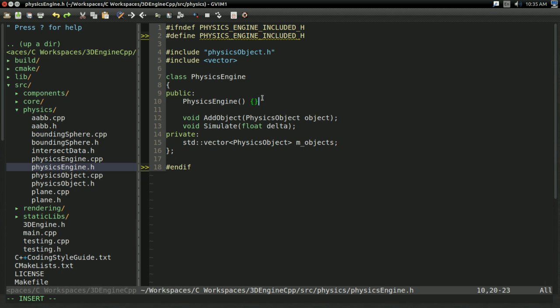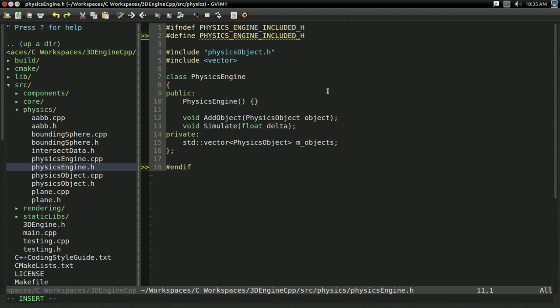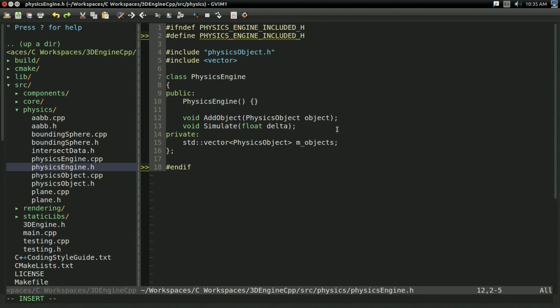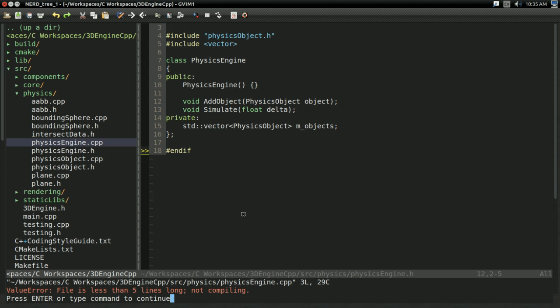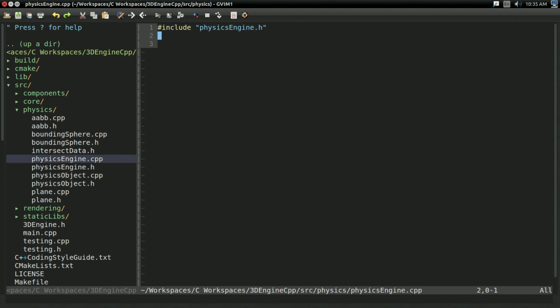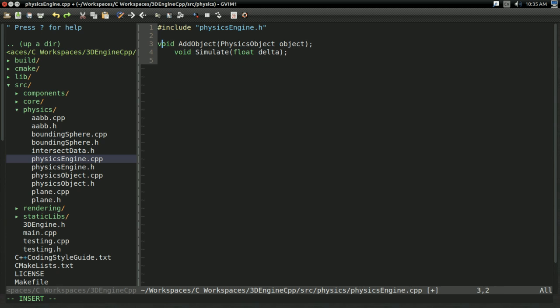I went ahead and created the constructor of the physics engine offscreen. In this case it was ridiculously simple, but I wanted to stay consistent with what I've been doing throughout the series. Let's go ahead and implement our two functions. I'm going to go to physics_engine.cpp, which I created offscreen, and here are our two functions.